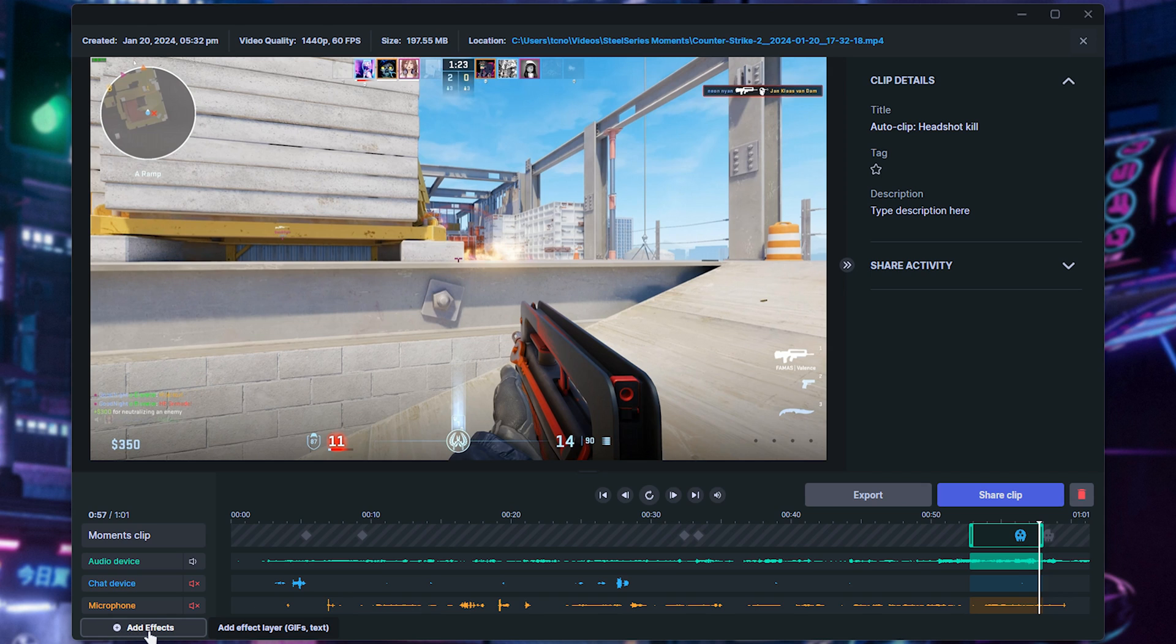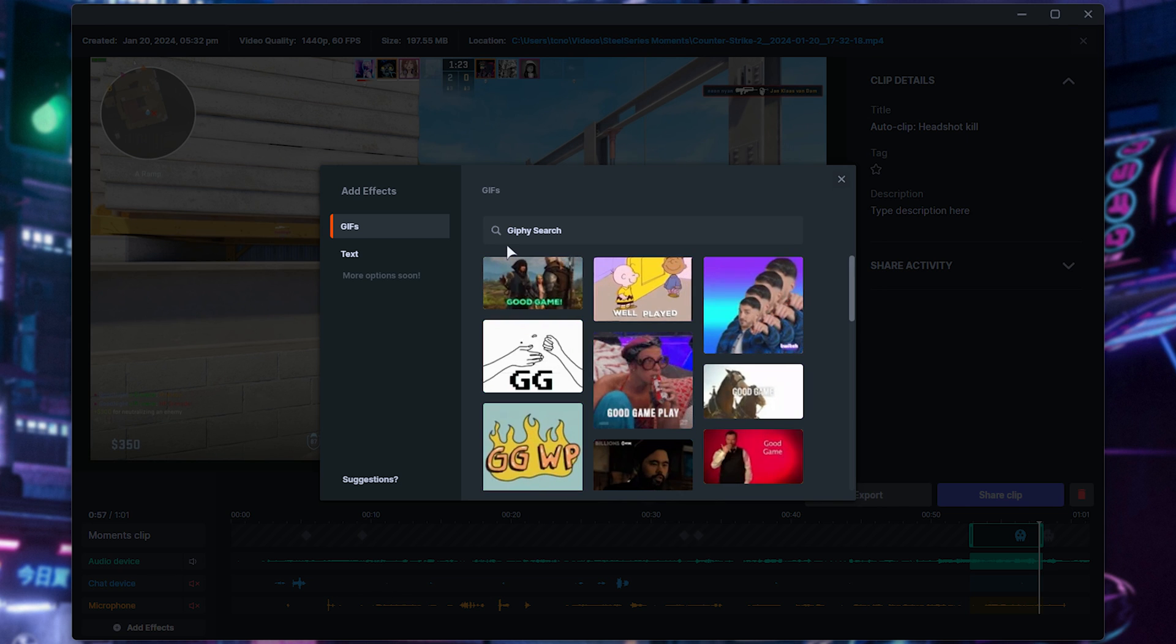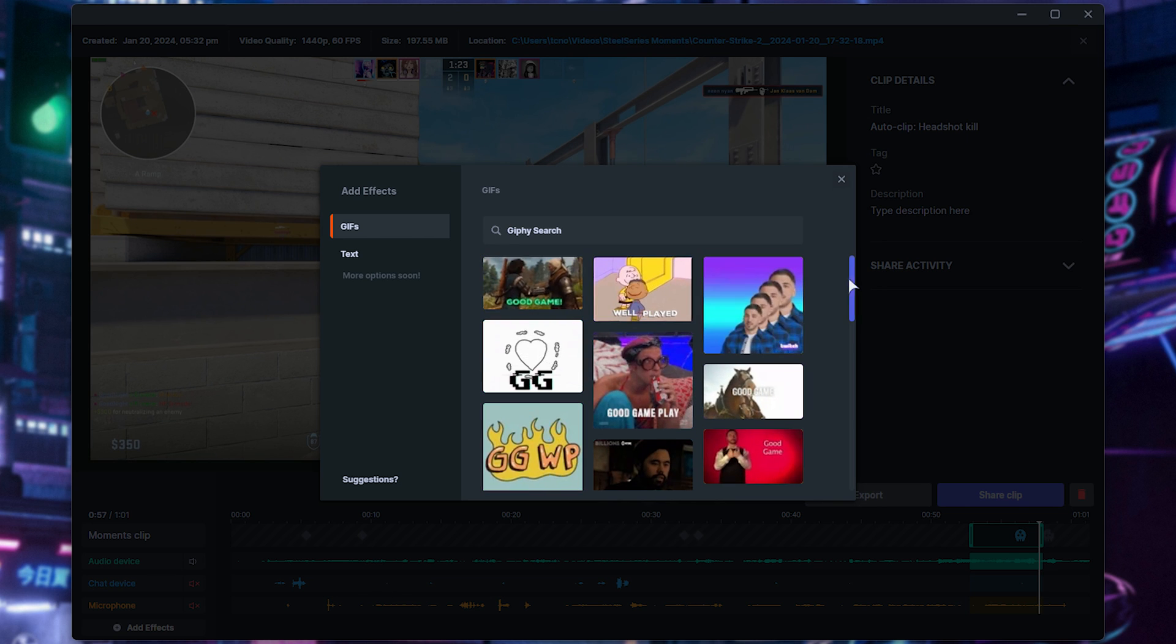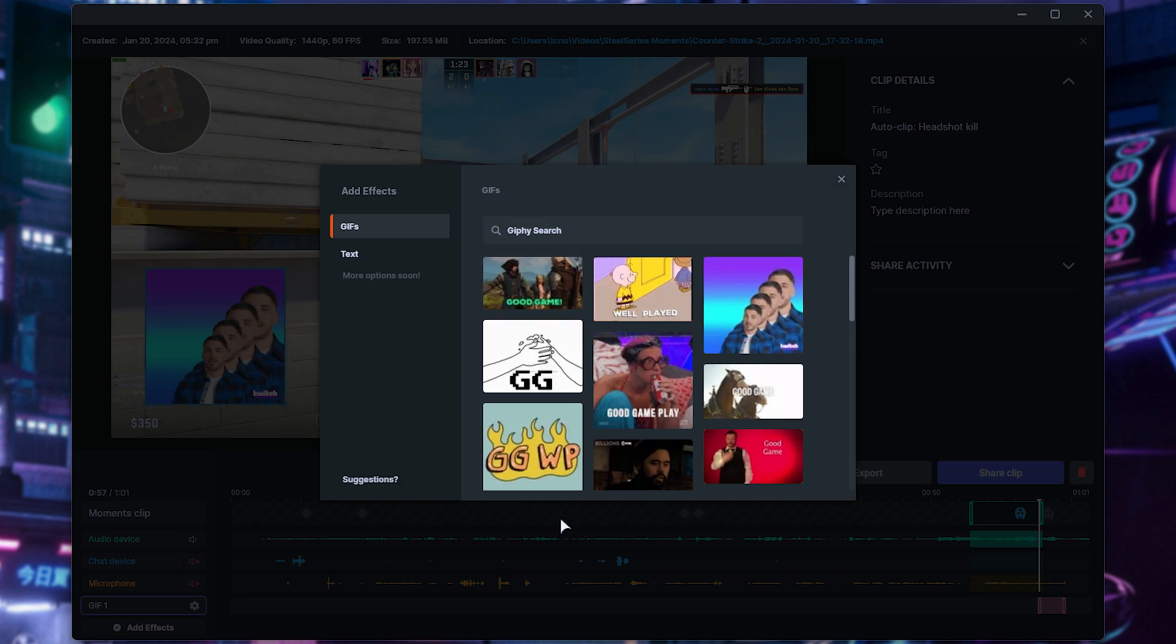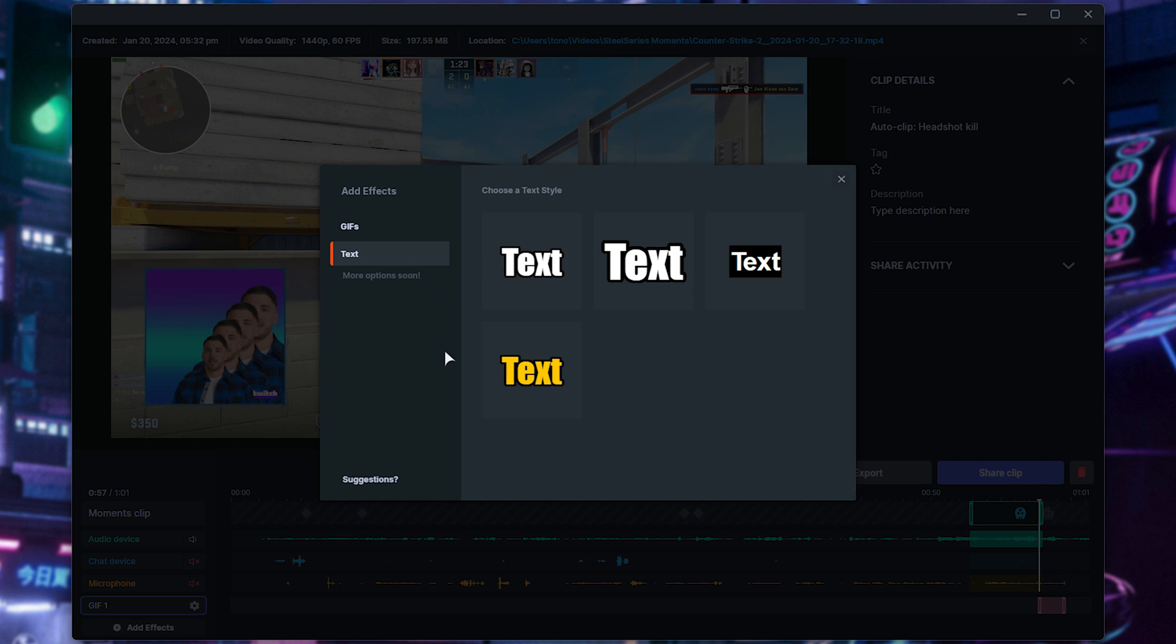At the very bottom, you can also add effects, and clicking this, we can search for GIFs to stick on top of it, place them anywhere, as well as text, and more options coming soon. Pretty good.